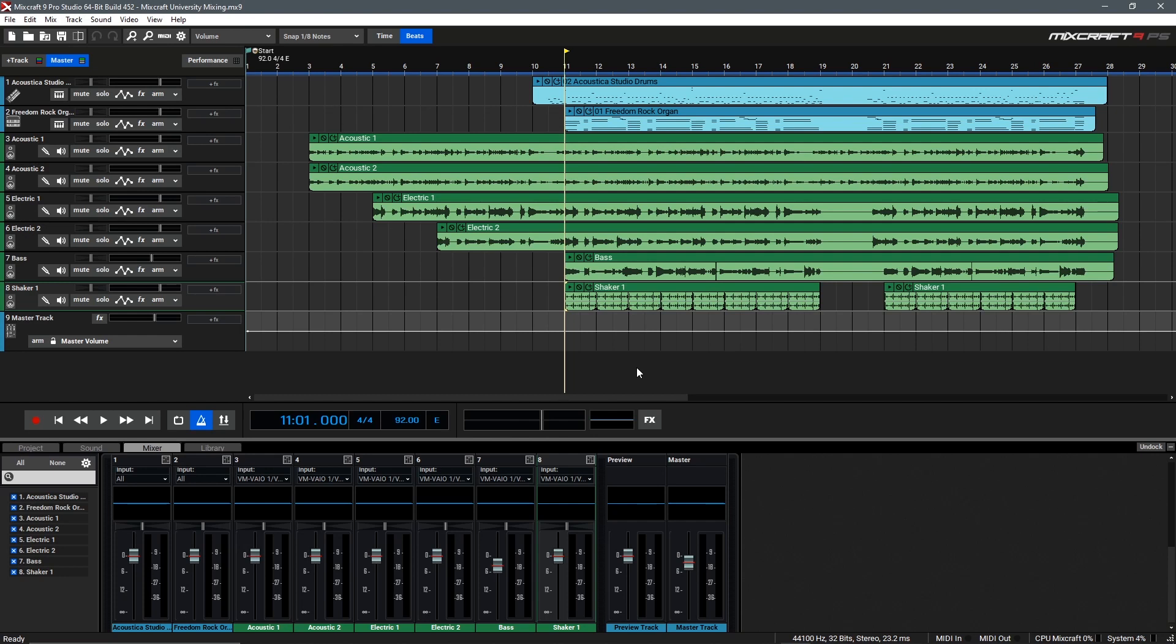In the grander scheme of things this refers to maintaining a good practice of not overdoing any one thing whether that's an effect or volume or whatever it may be unless you're going for a specific creative result. So in order to keep things simple today we'll start off our very first mix by using only the volume and pan controls found in the main window.